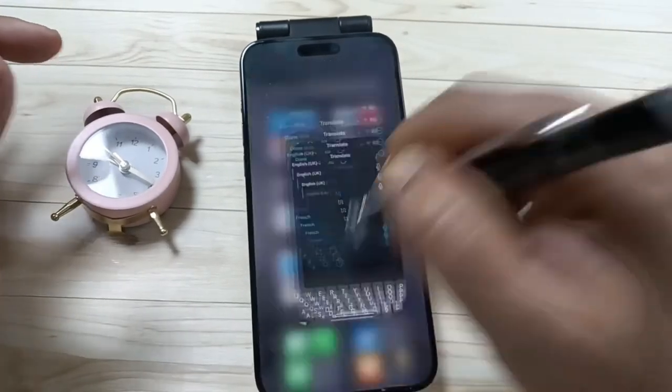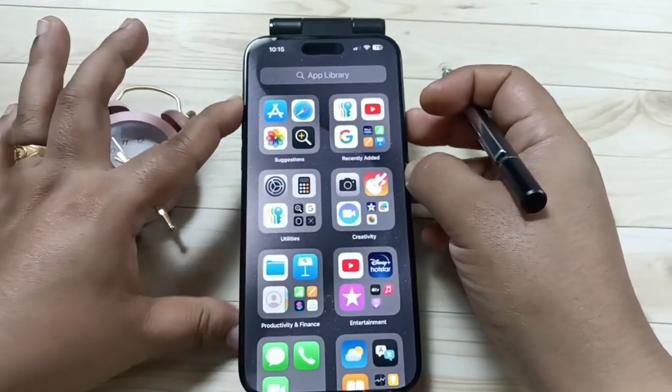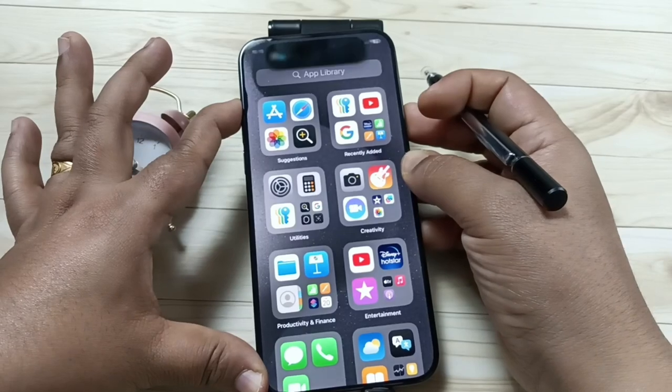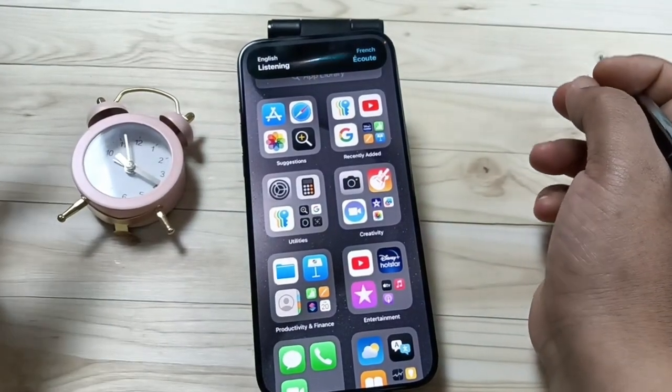I'll change it to French. Let me show you — press and hold the action button. [says 'good night' to demonstrate the translation].